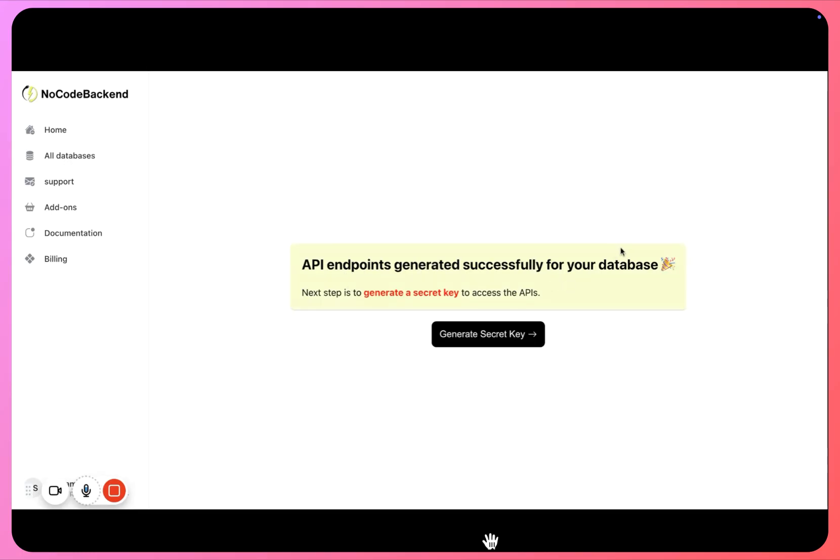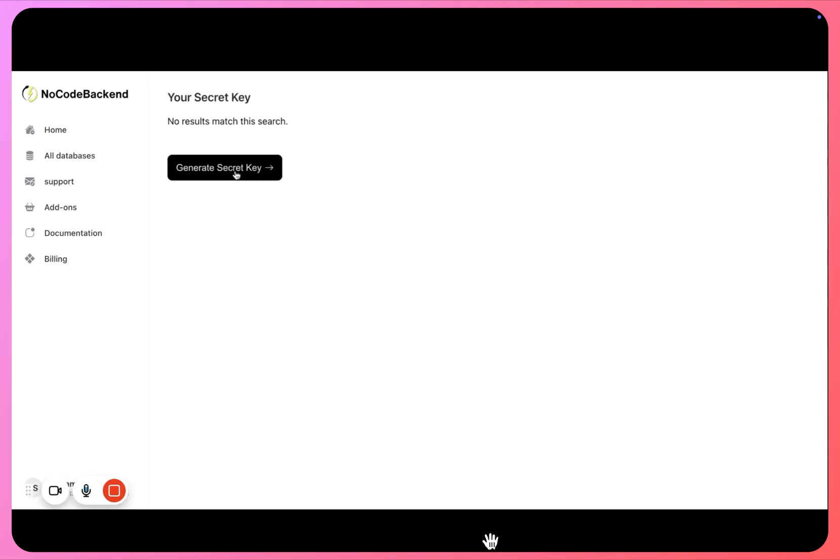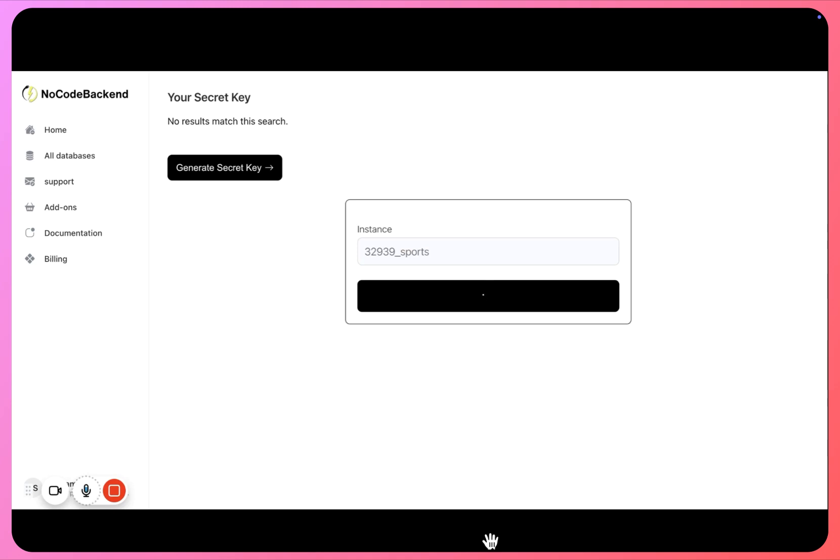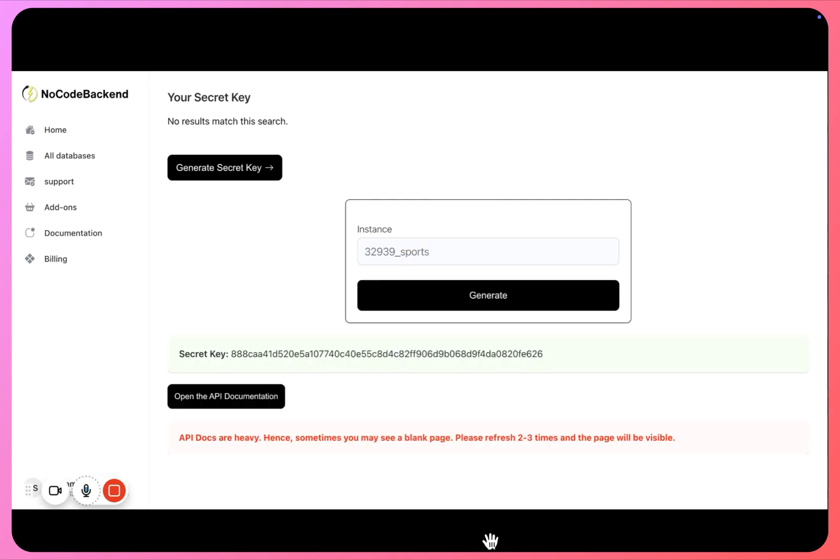The next thing we have to do is to generate a secret key. So I'll click here to generate a secret key for my database.